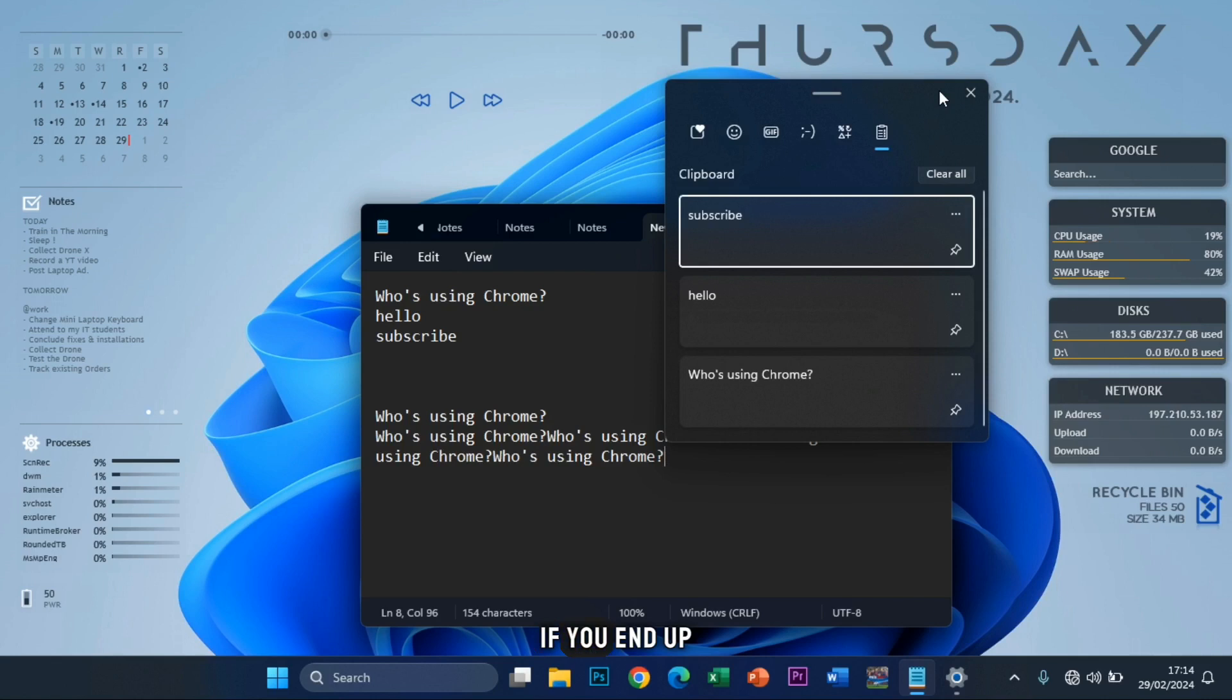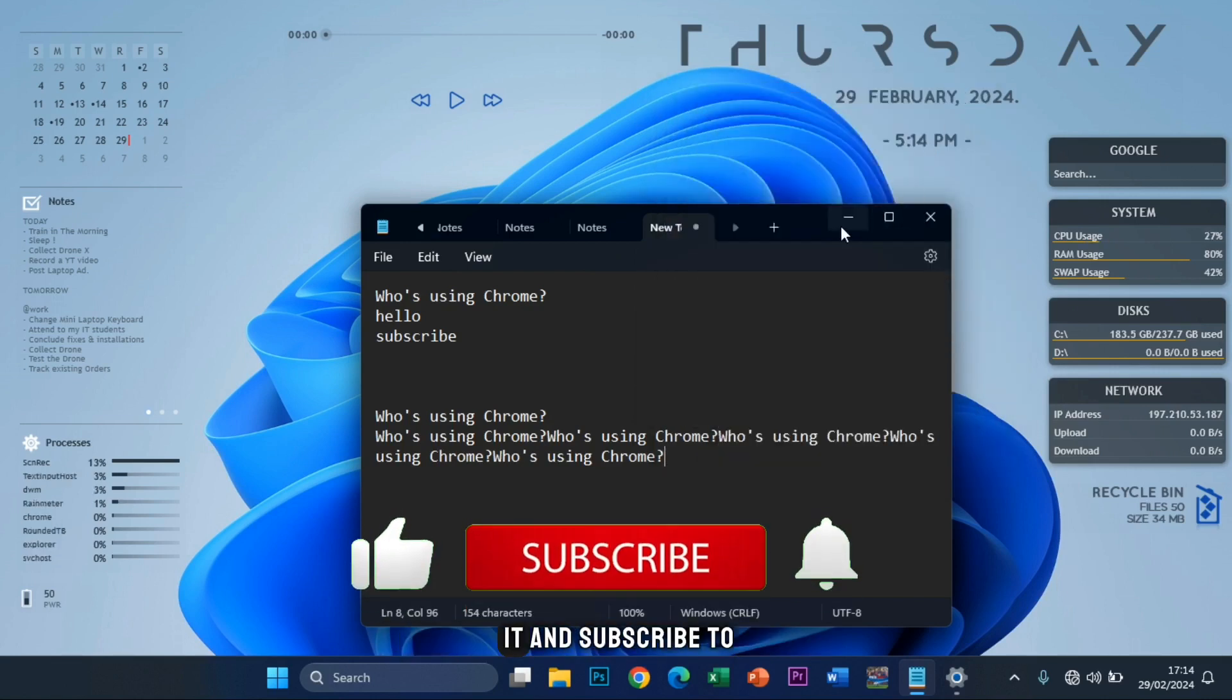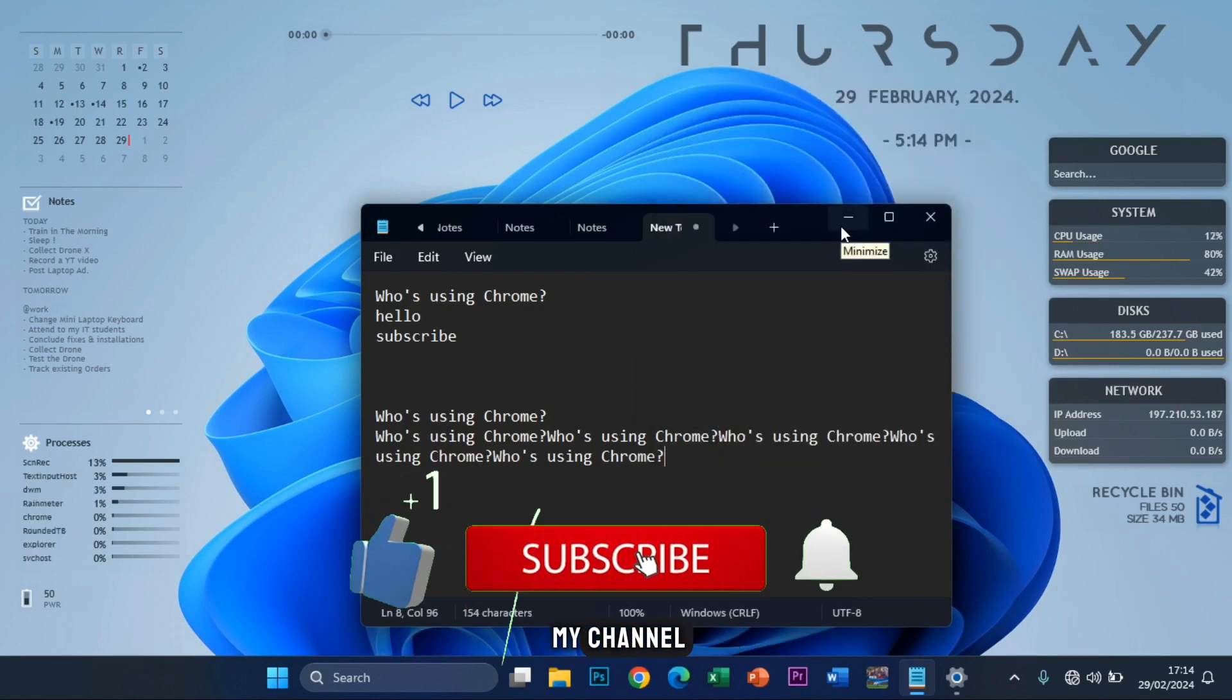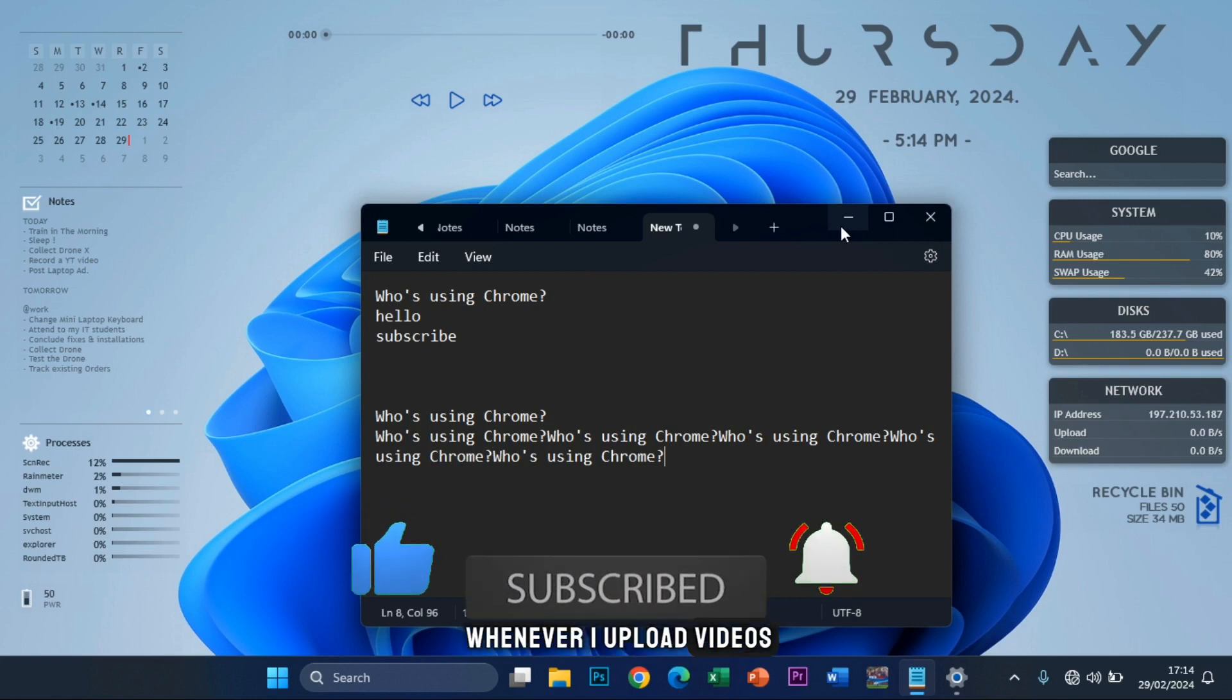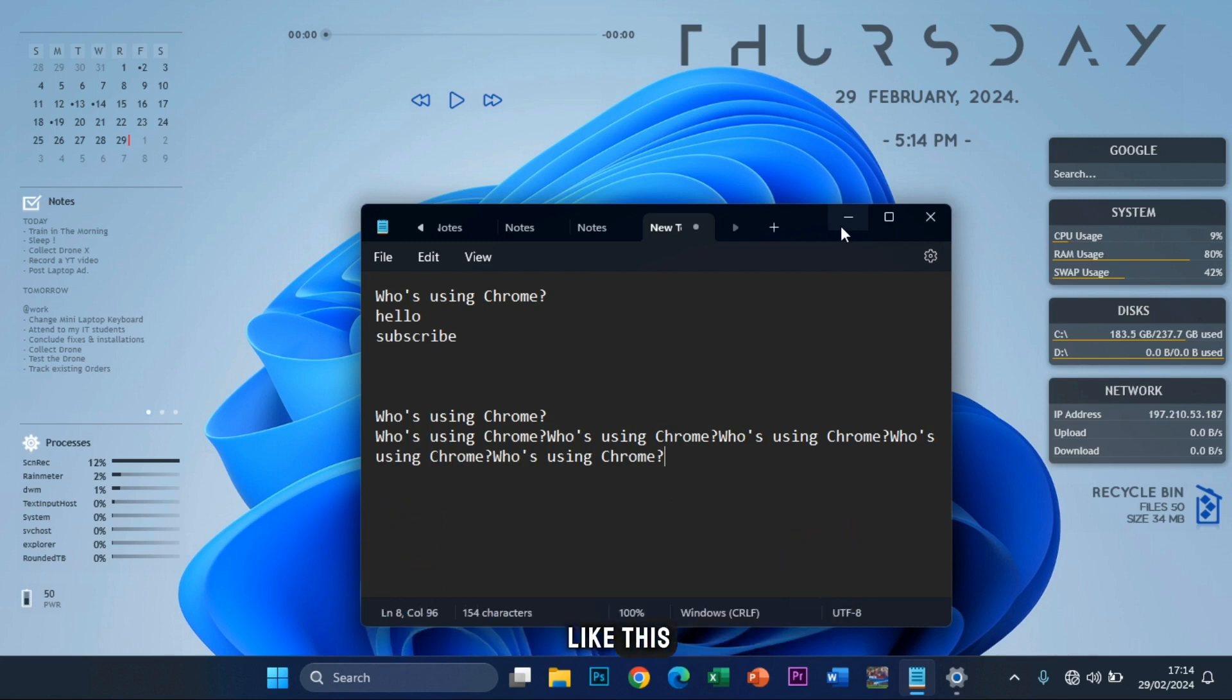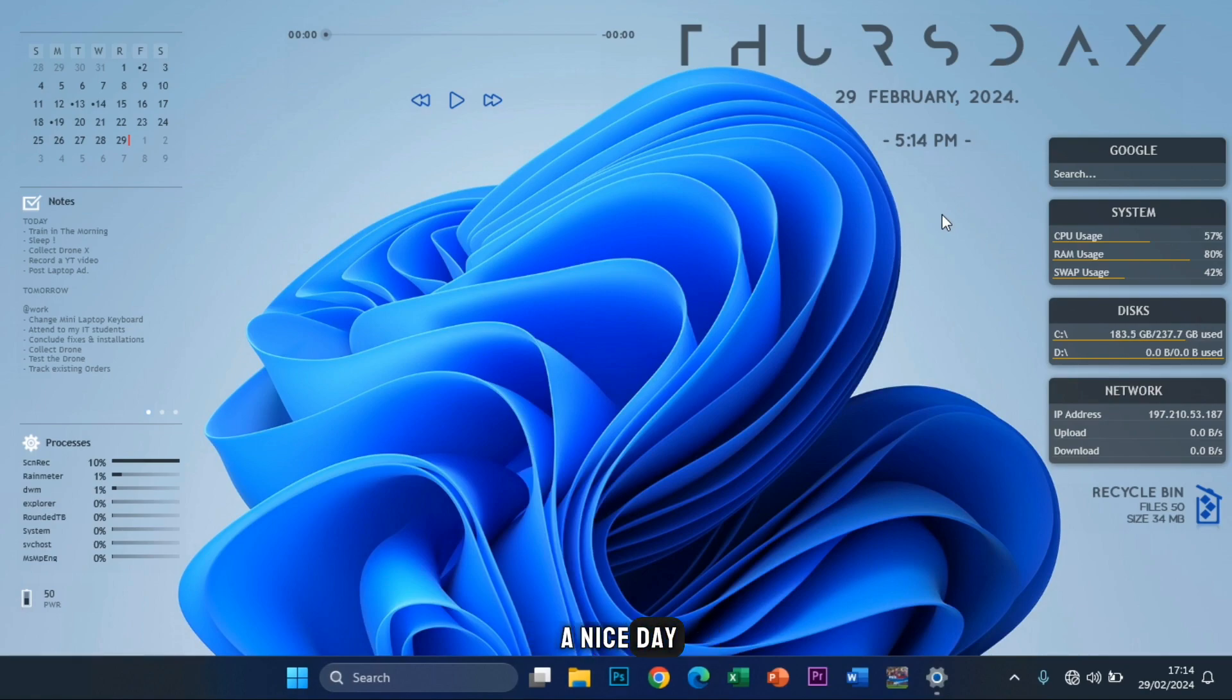So as I said, if you end up finding this video tutorial helpful, ensure you like it and subscribe to my channel, turn on the notifications so you get notified whenever I upload videos like this. I love you guys so much. Do have a nice day.